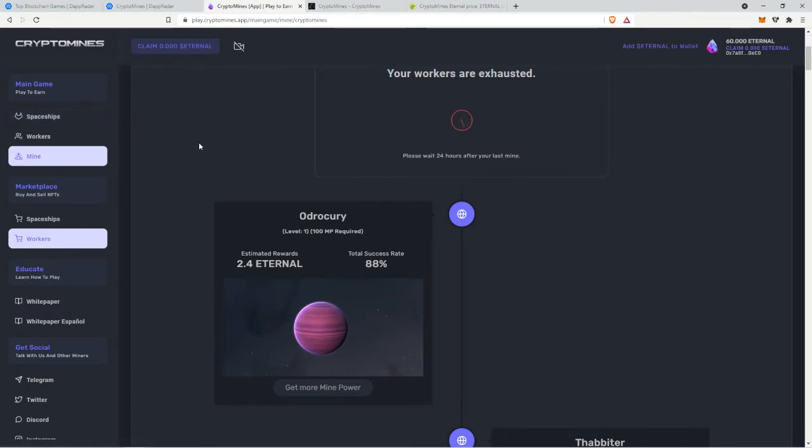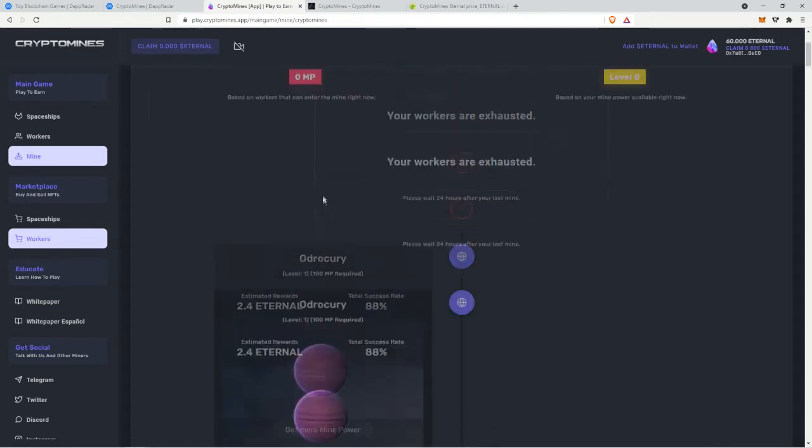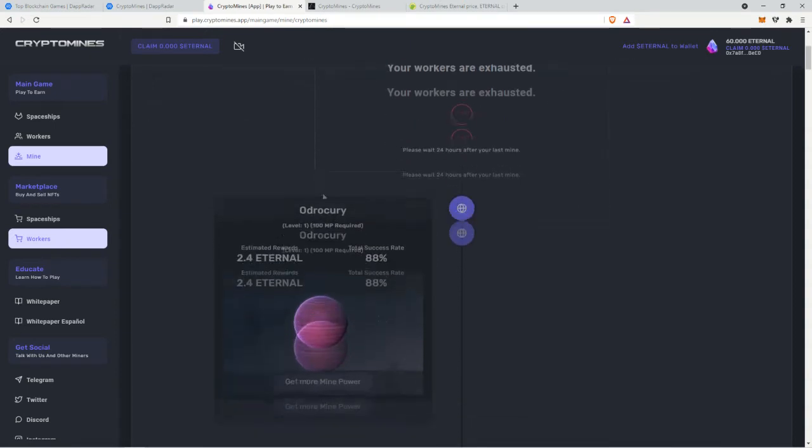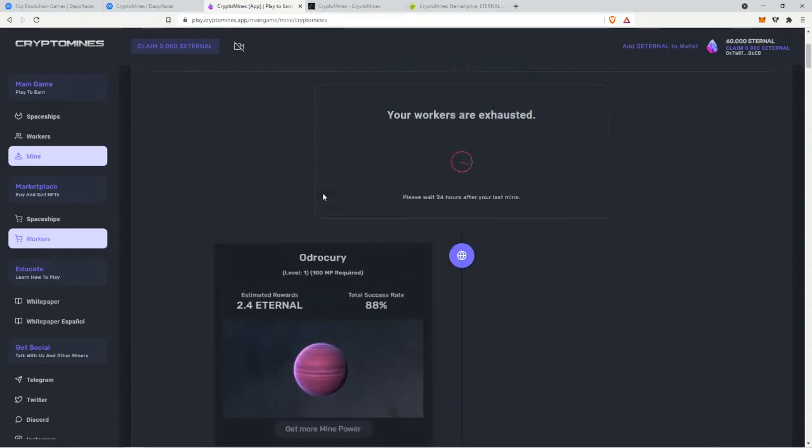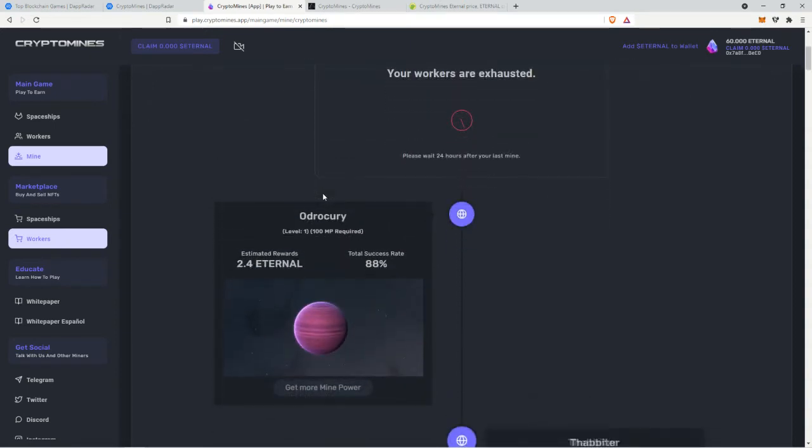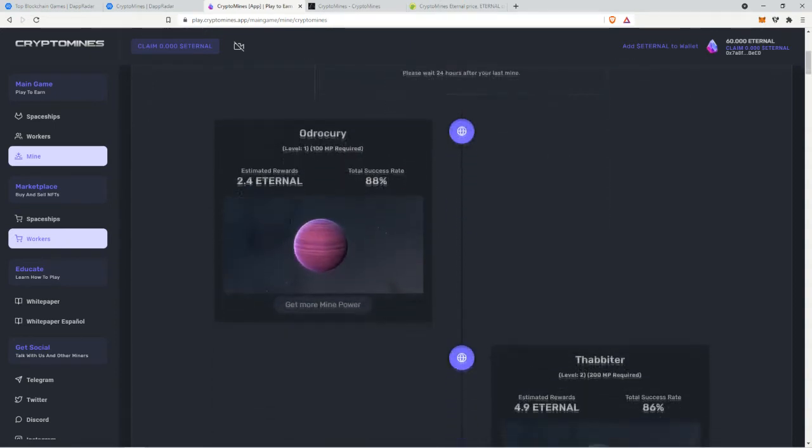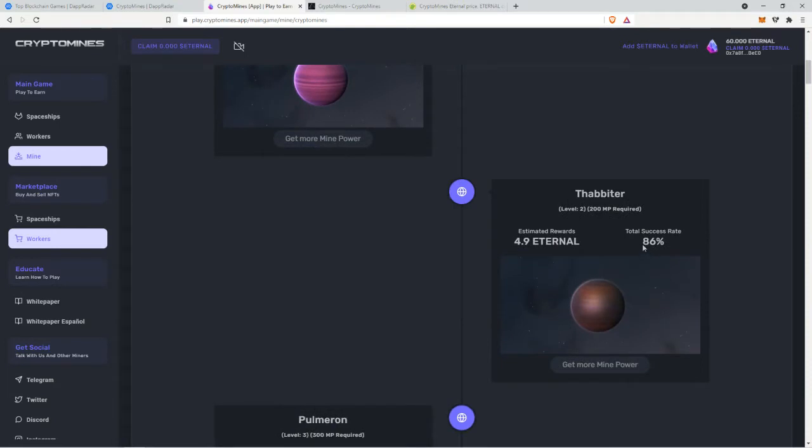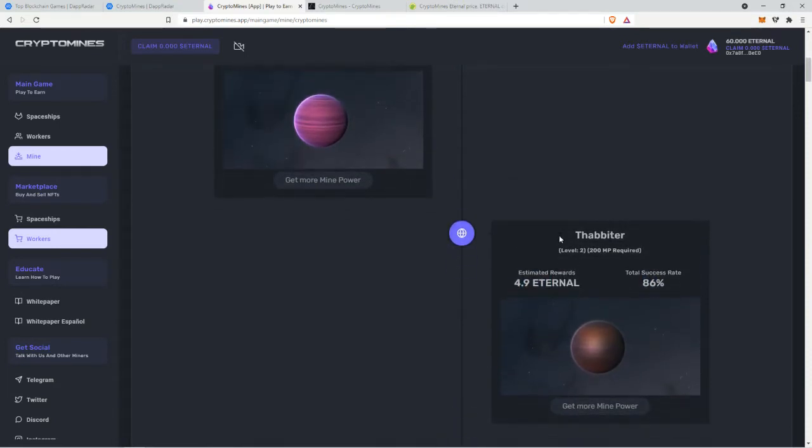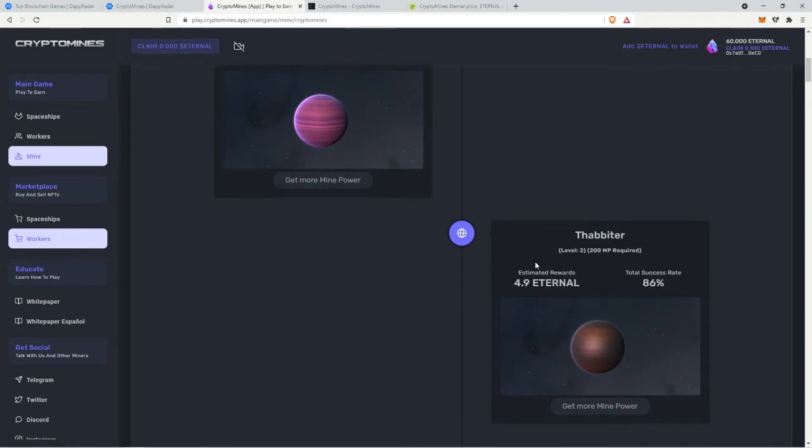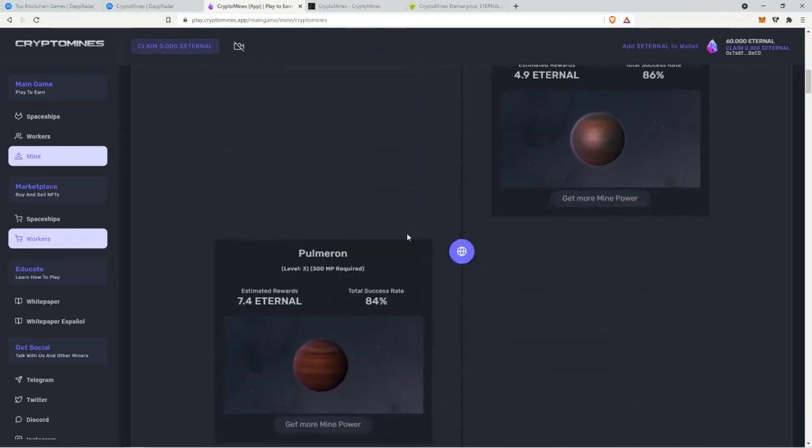Let's say I spend all 60 of my eternal which is 120 bucks and then you get five whenever you mine. You can do it every day. In like 20 something days you make the money back just mining the first planet. But the further away you go the more rewards you get but the less success rate.